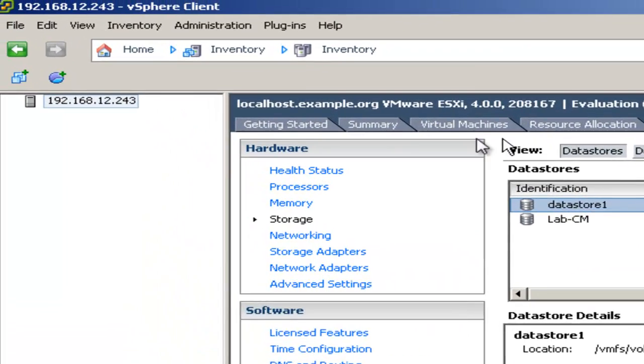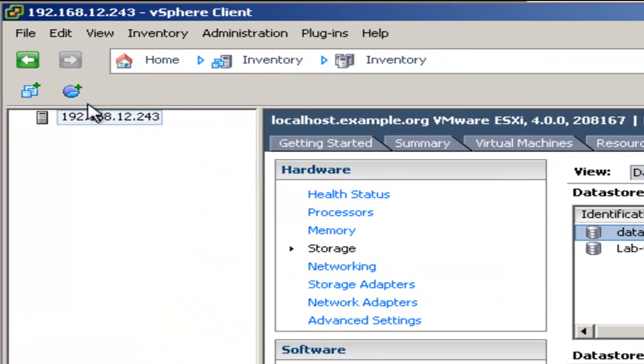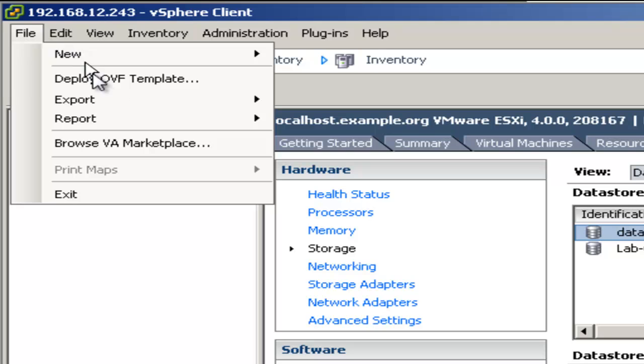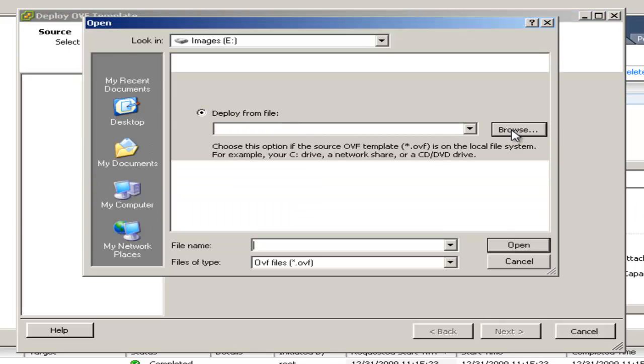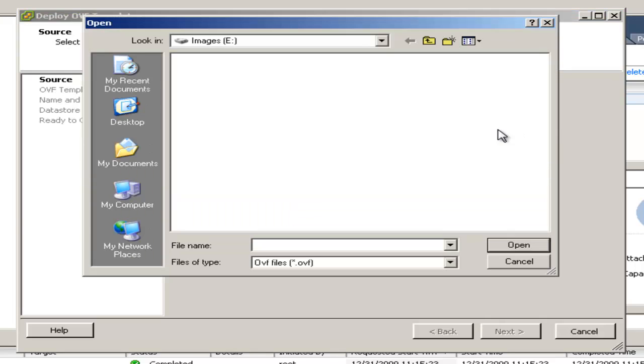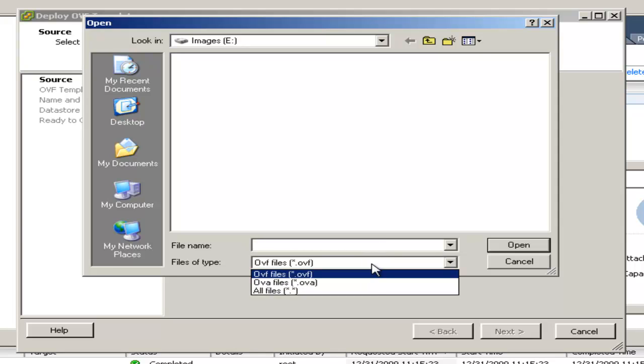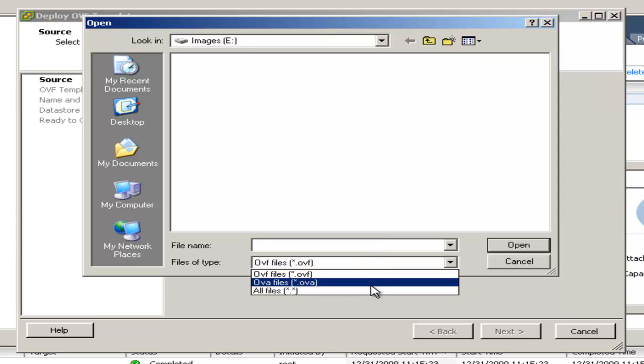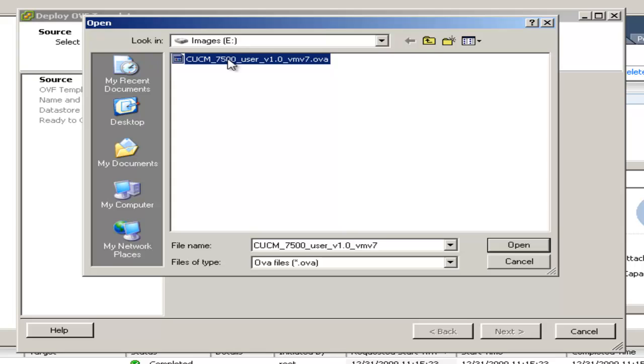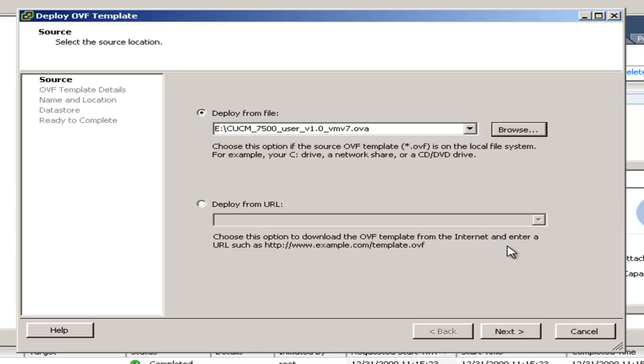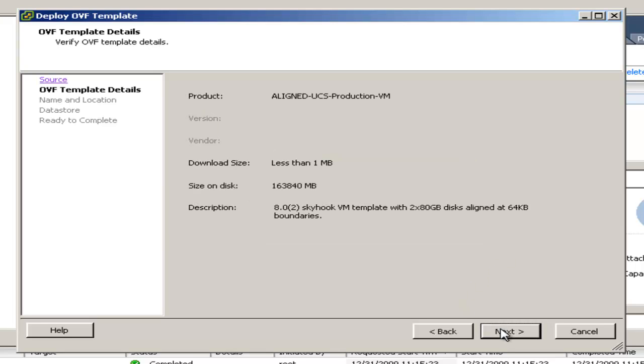Since I'm deploying this VM using a template, the first thing I'll do is go to the file menu and click deploy OVF template. Since I'm deploying the template with an OVA file, I will select deploy from file and click browse to go find it. Since this is an OVA and not an OVF, I need to use the drop down to select OVA to find OVA files. I'll select the file and click open. I'll click next to continue. This just gives a little bit of information about the OVA template. I'll go ahead and click next.